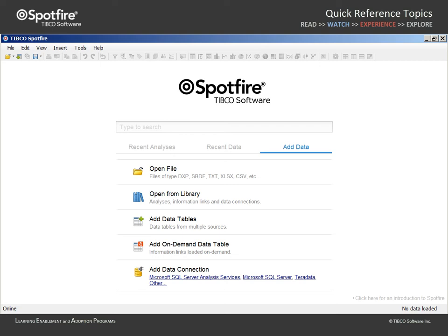In this example, our goal is to create an information link which queries a database. Throughout the demonstration, we will refer to the user as the person who will use the information link prompts. Bear in mind that the user may be another Spotfire user who is interacting with your analysis in the full TIBCO Spotfire Professional Client or the browser-based TIBCO Spotfire Web Player Client.